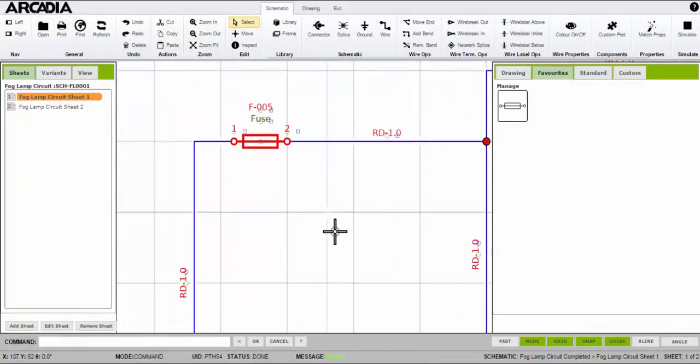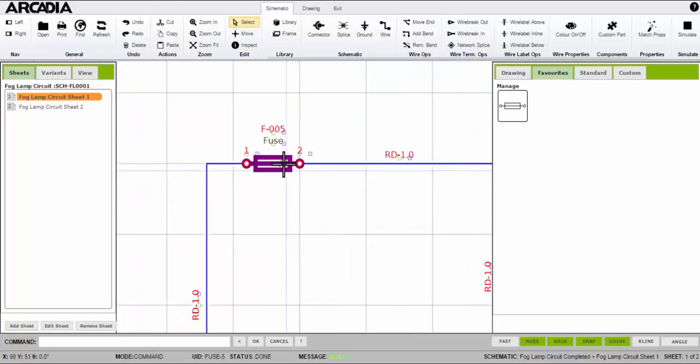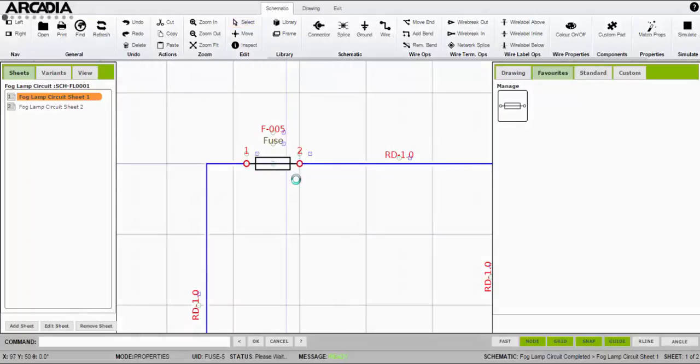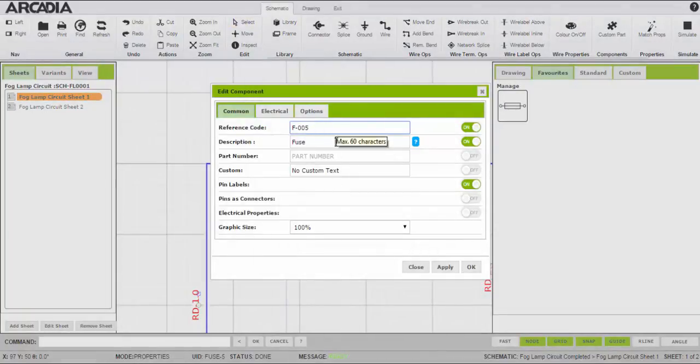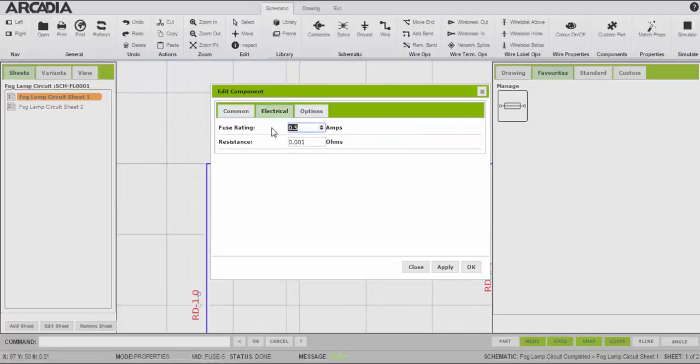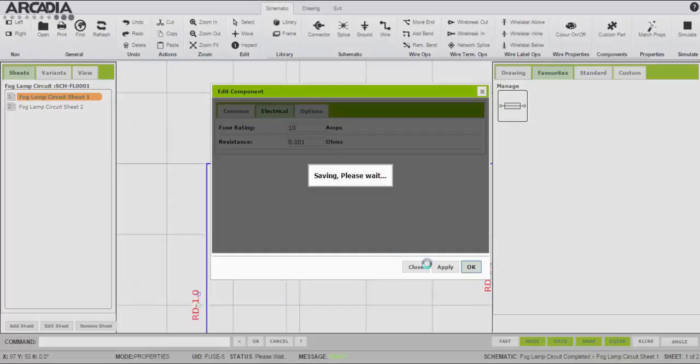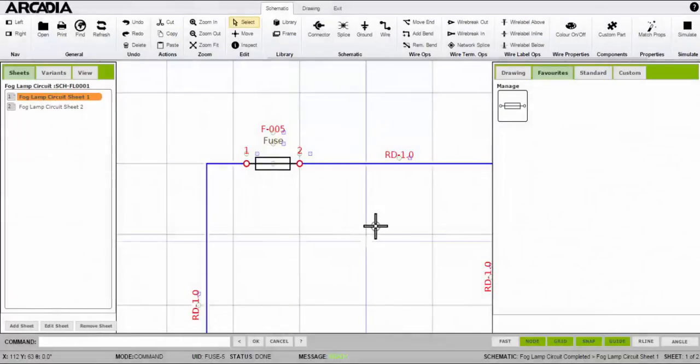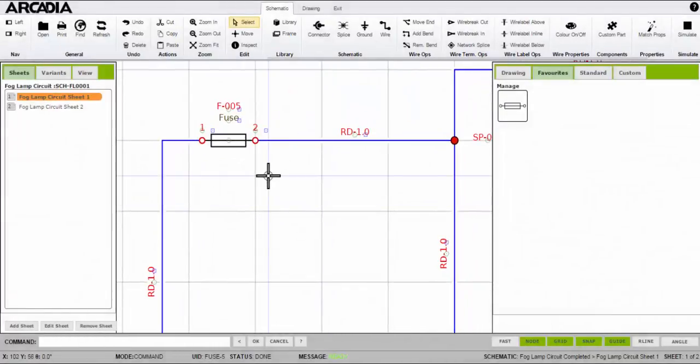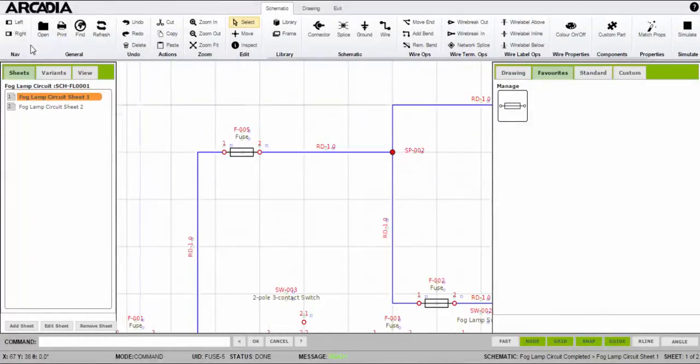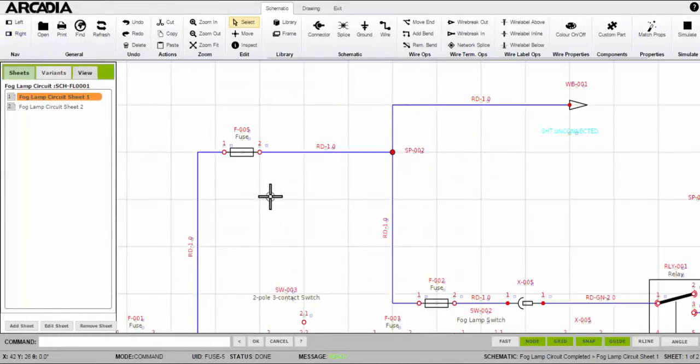Each component has its own properties. Double clicking on the fuse will bring up its properties and from here you can give the fuse a unique reference code, add a longer description, and importantly set the fuse rating. Later on this can be used when simulating the circuit.